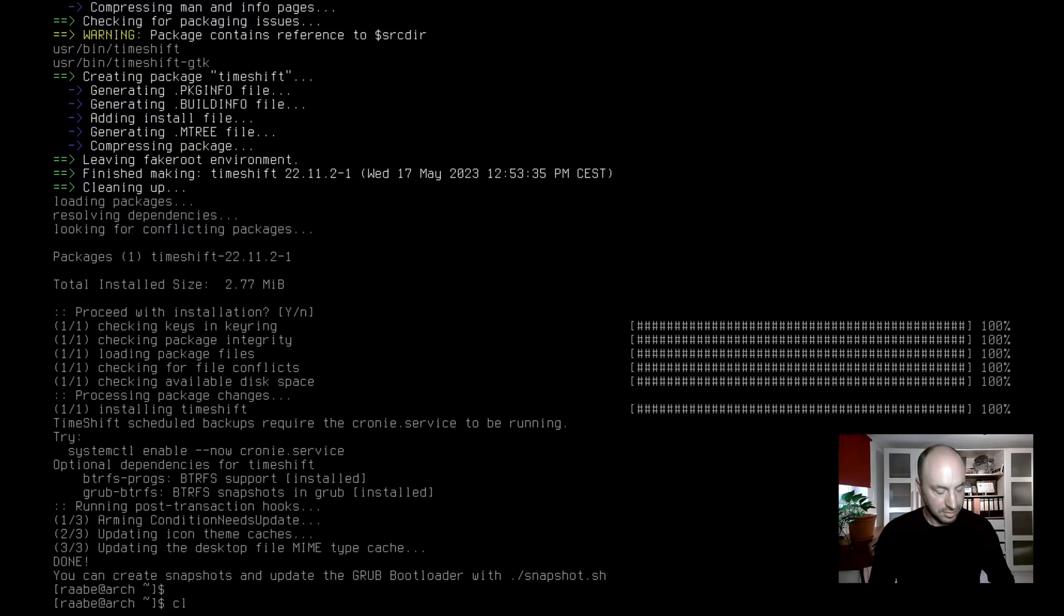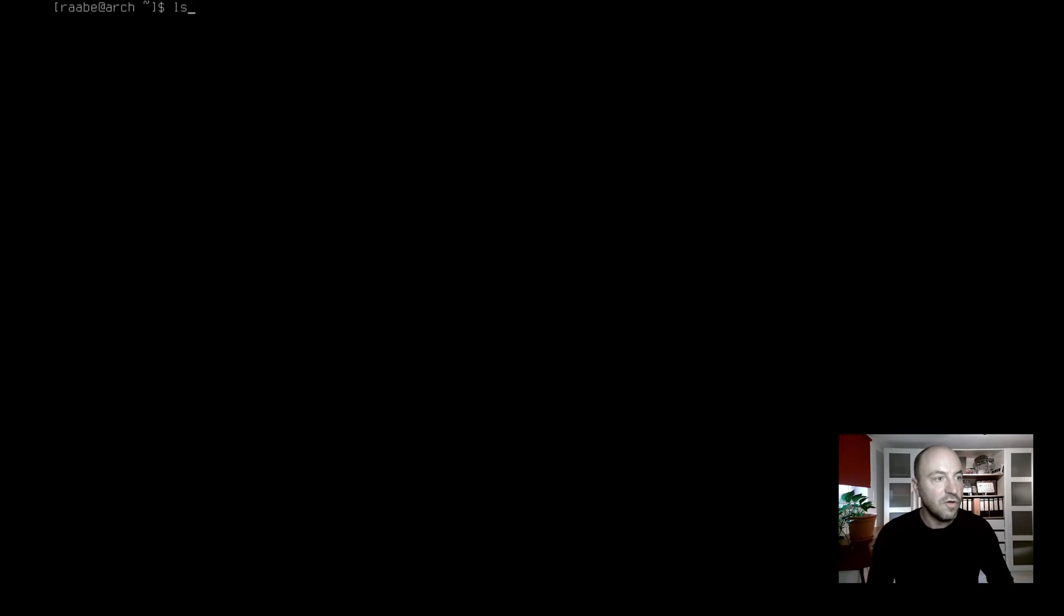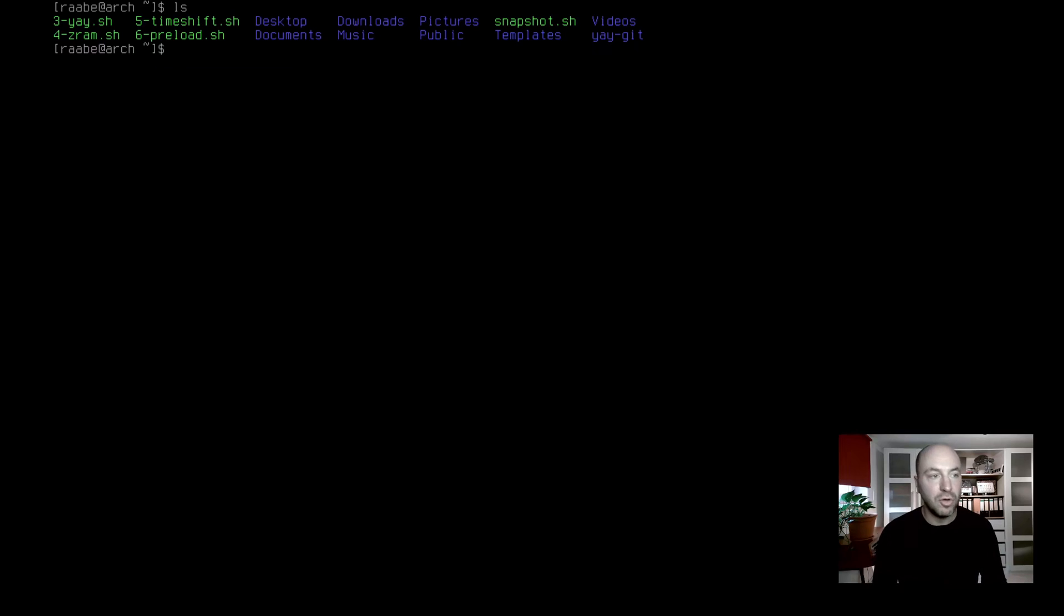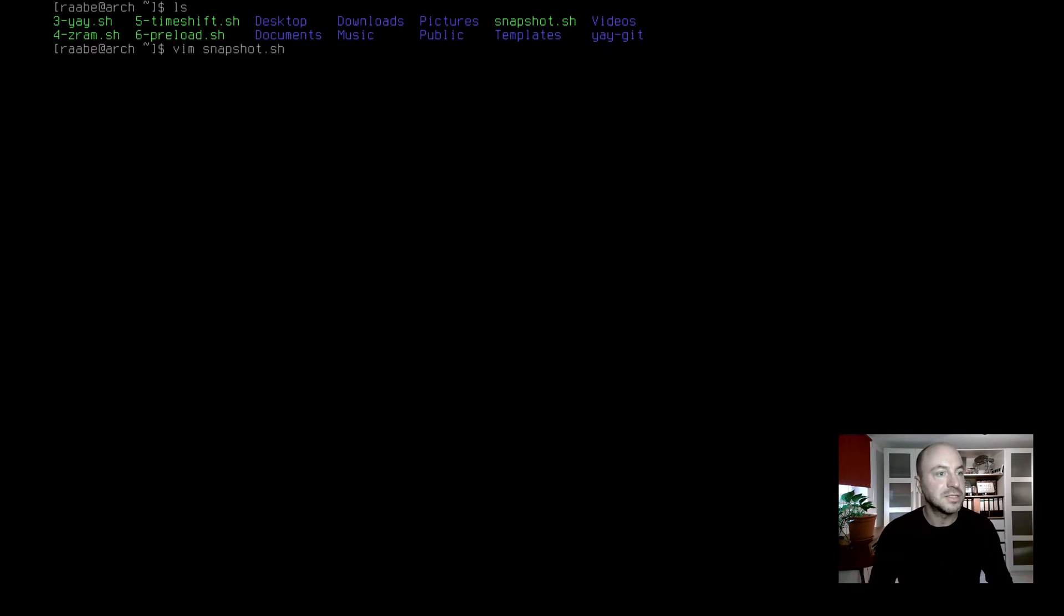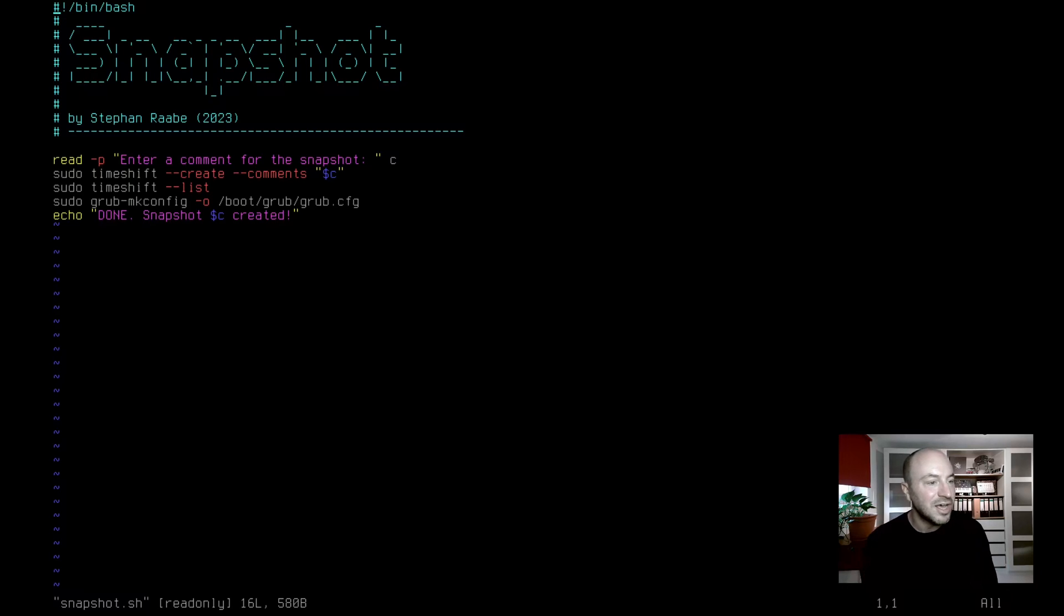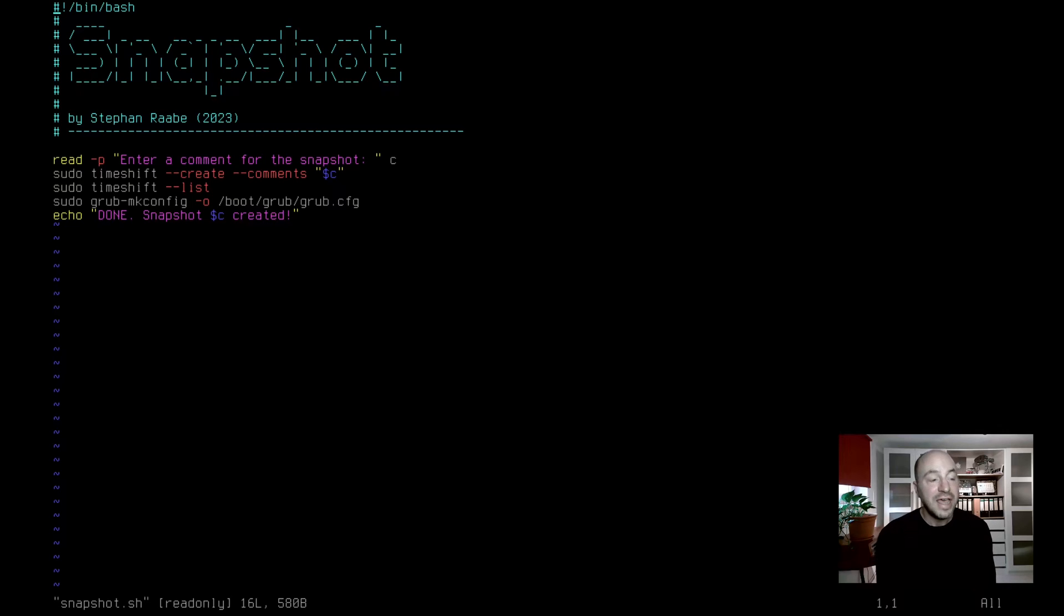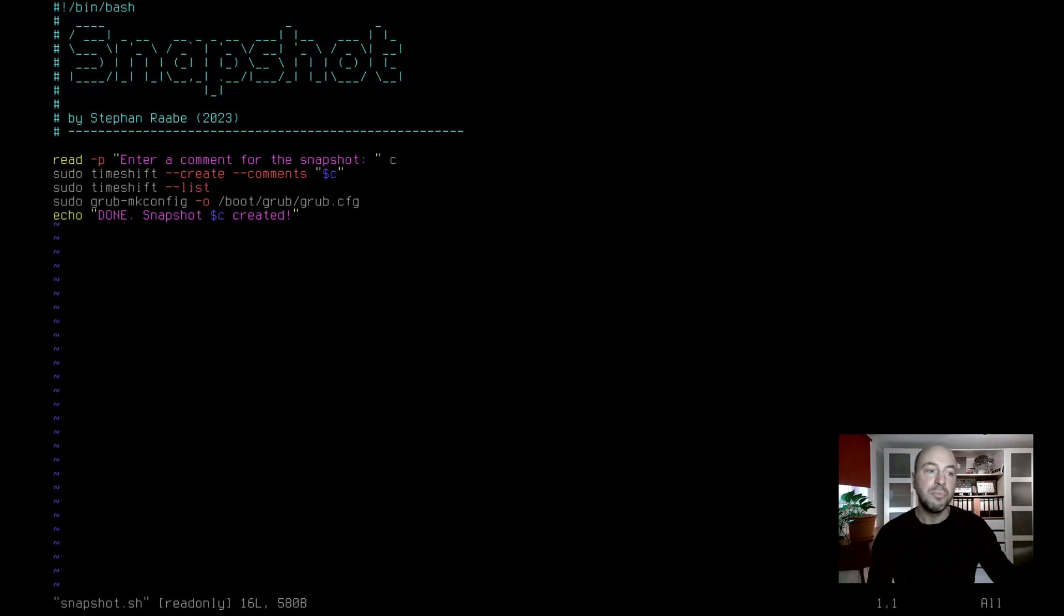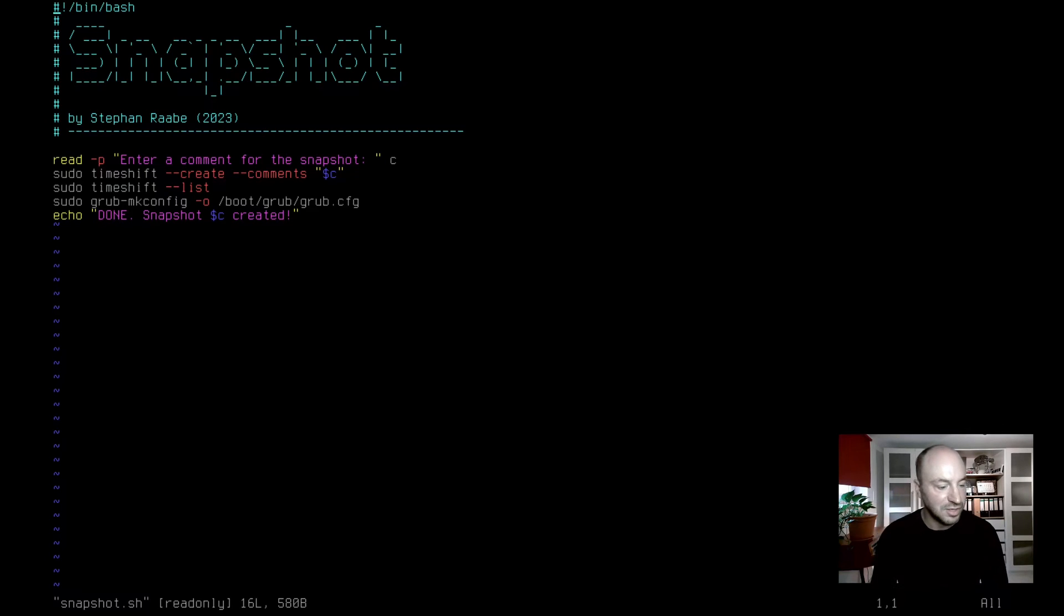Are you ready to create your first snapshot? To make this easy, I have already created a script for doing that. It's also available after using my installation script in your home directory. Let's open it. It's called snapshot dot sh and it asks for a name for a snapshot. Then create the snapshot with the command TimeShift. It lists then all available snapshots and the nice thing also configures the grub bootloader automatically and then you can in case of an issue boot up with grub to that snapshot directly.